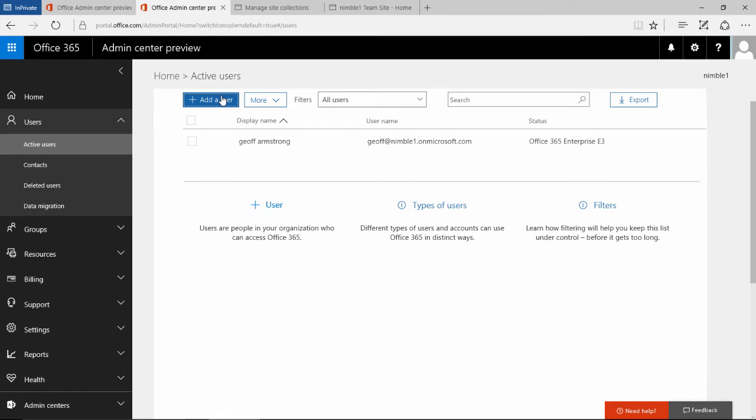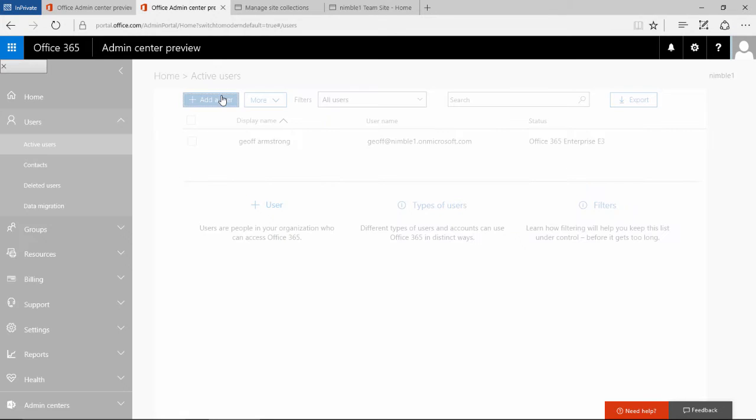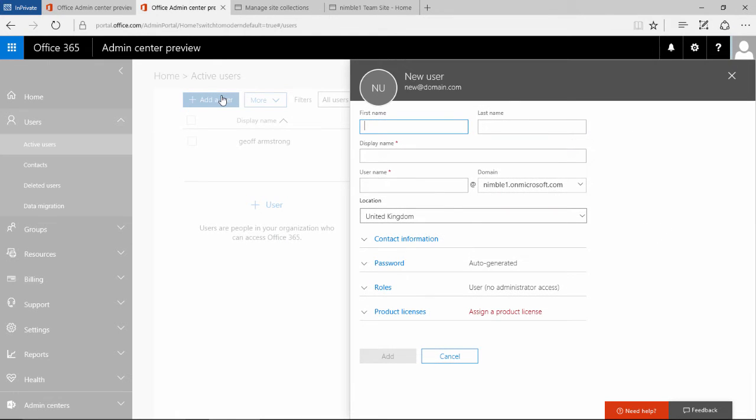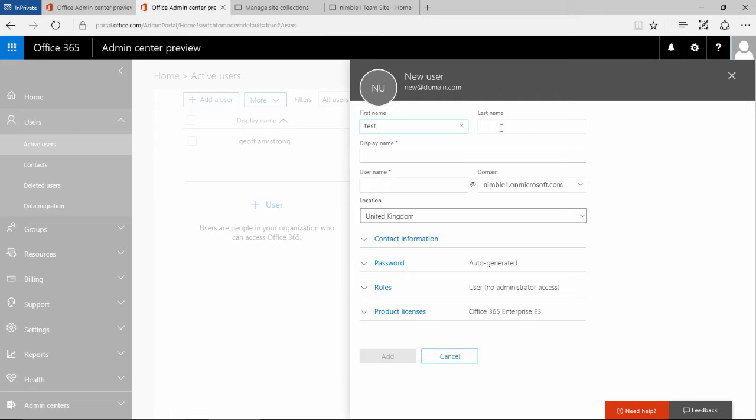If we want to add a user, and currently this is outside of Active Directory or Azure, we're just adding a user into the 365 account. In this scenario, let's add a test user.